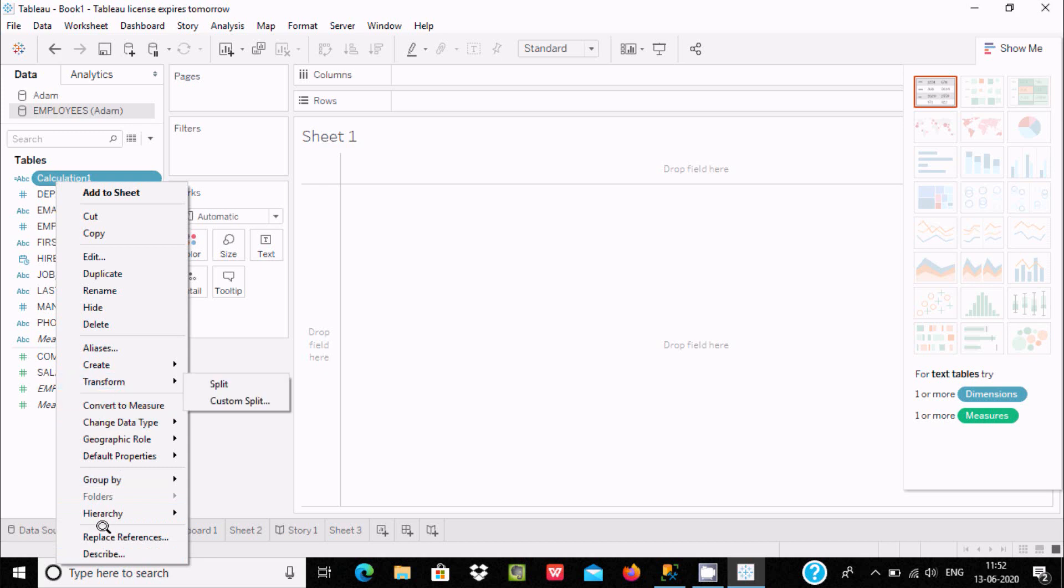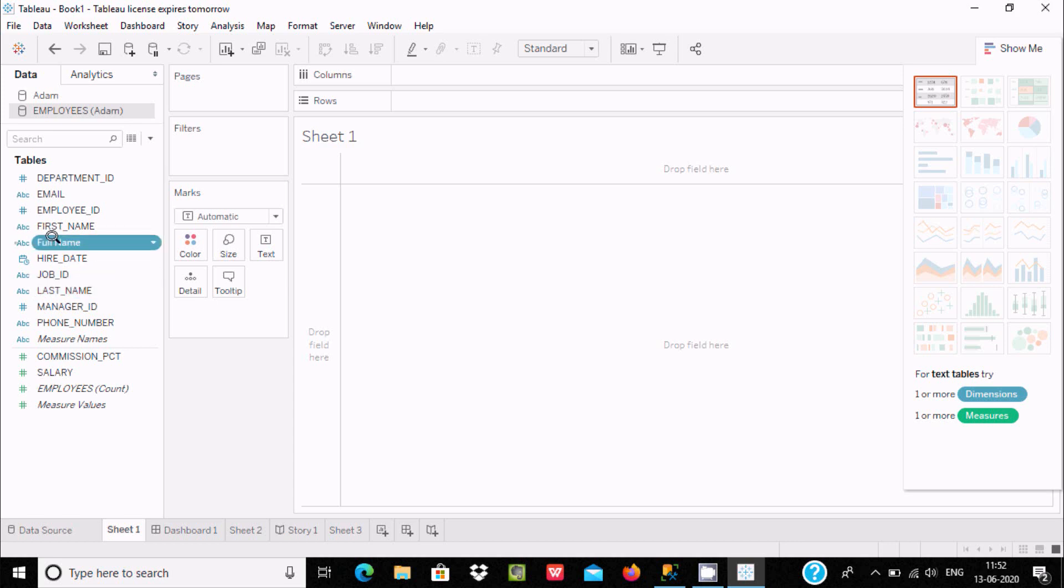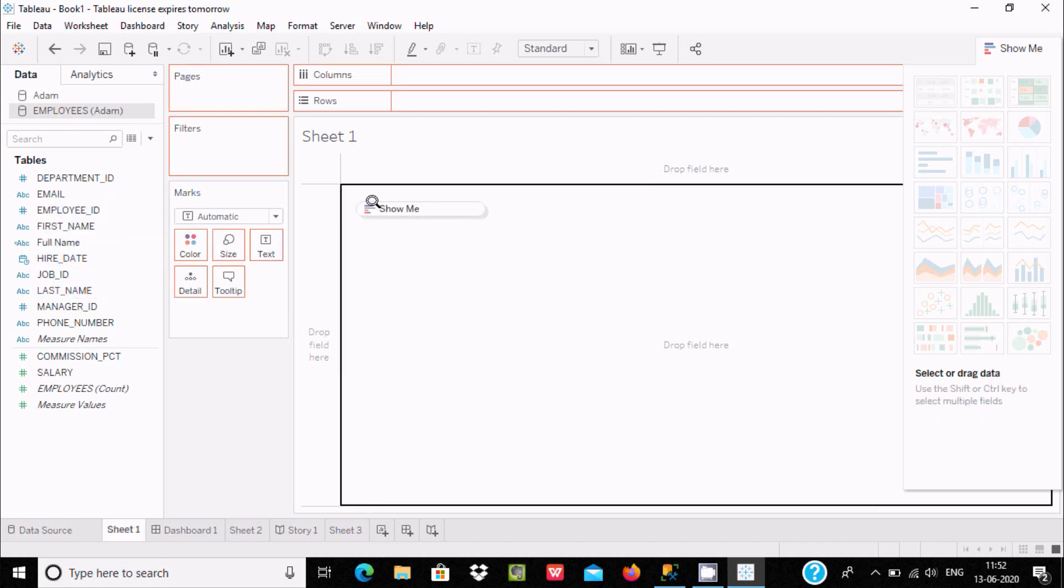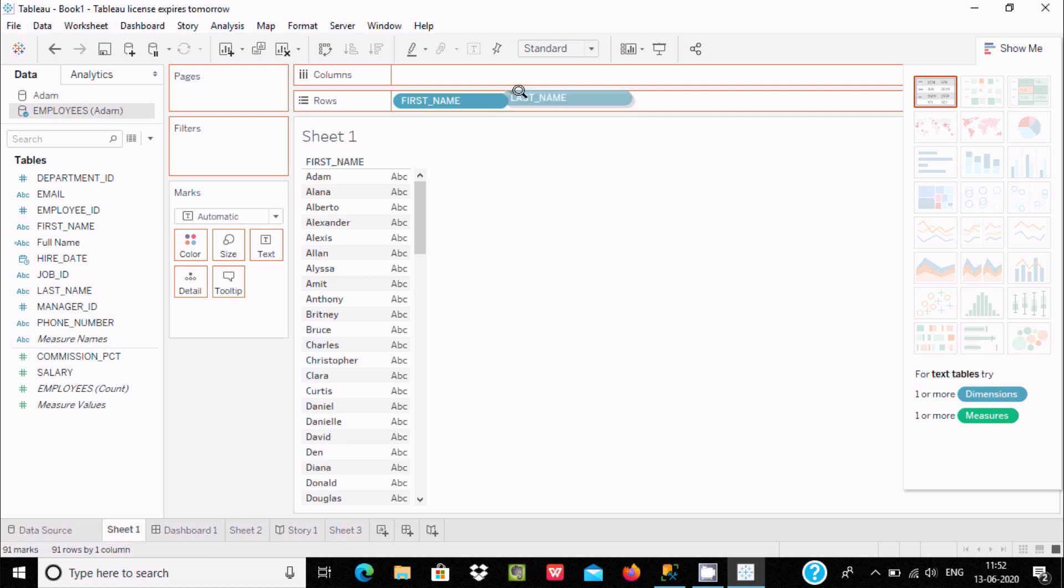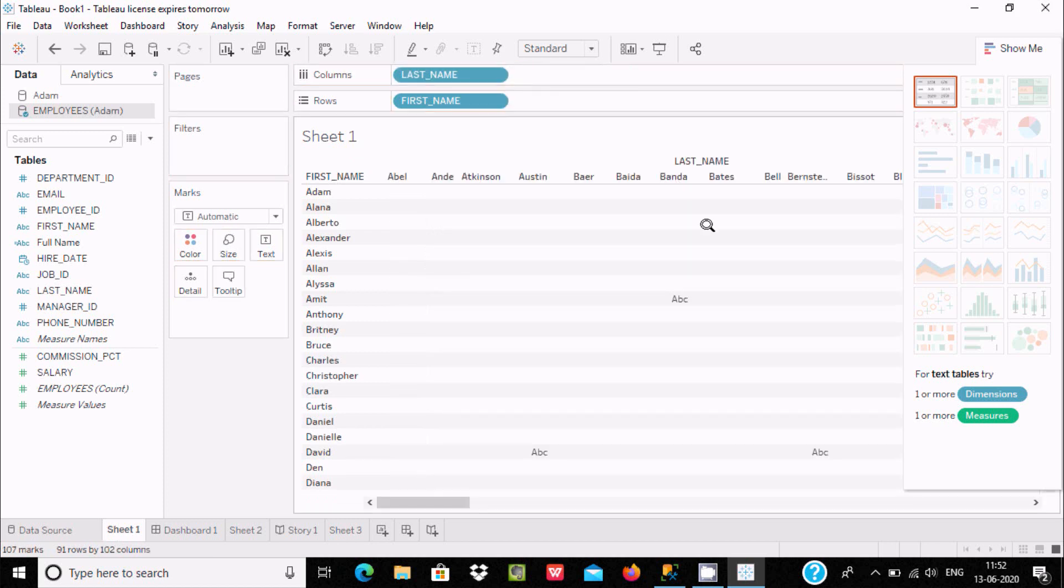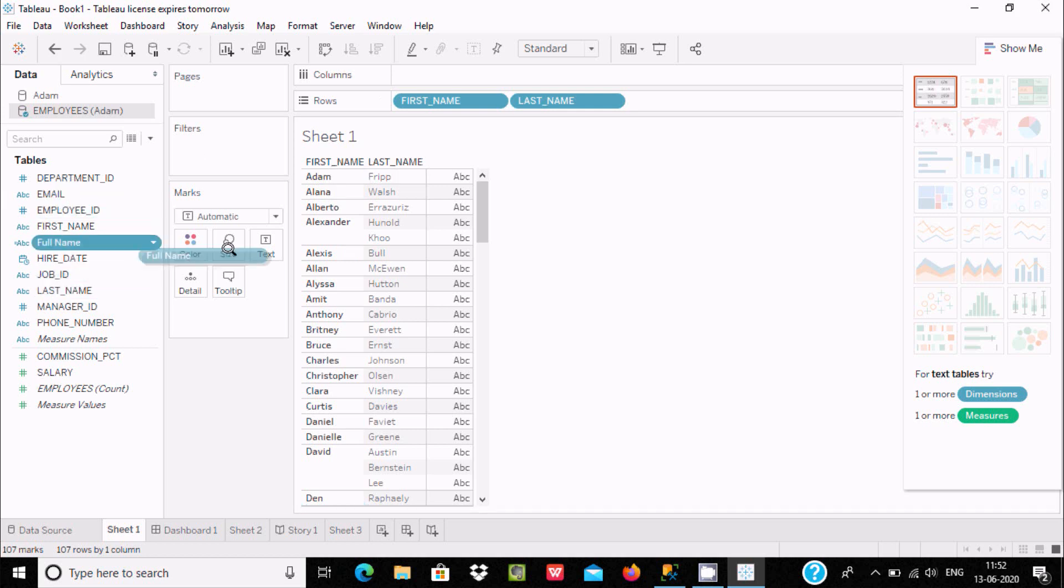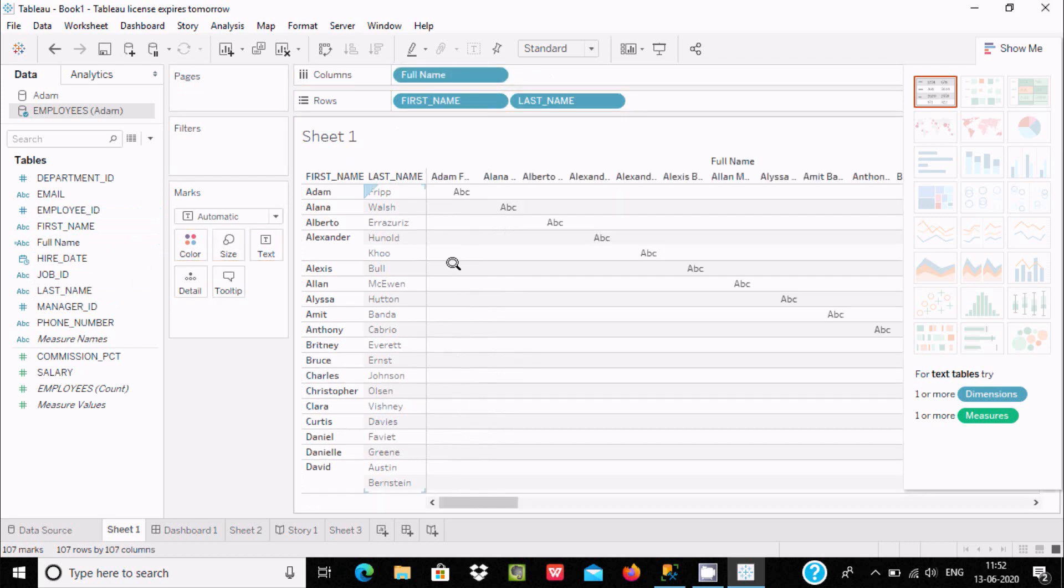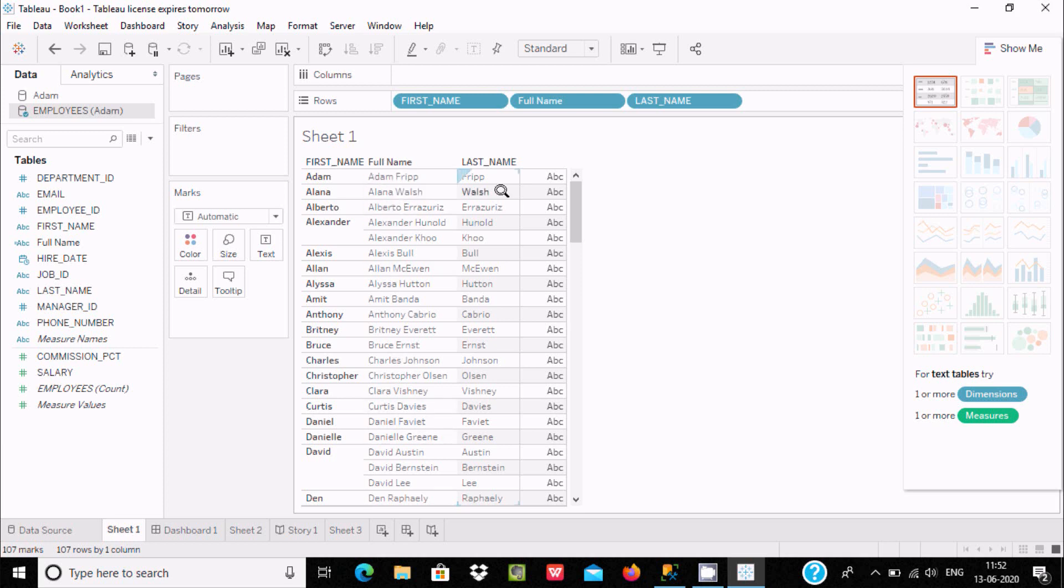Let's rename this to full name. Now drag first name and drag last name. First name and last name come here, and here's the created full name. First name Adam, last name Philip, and after combining it displays Adam Philip. Similarly, Adam Walls combines both strings, making it easy to combine string fields.